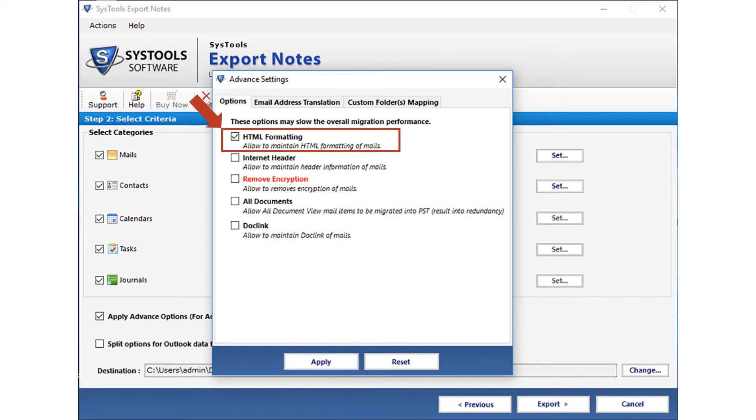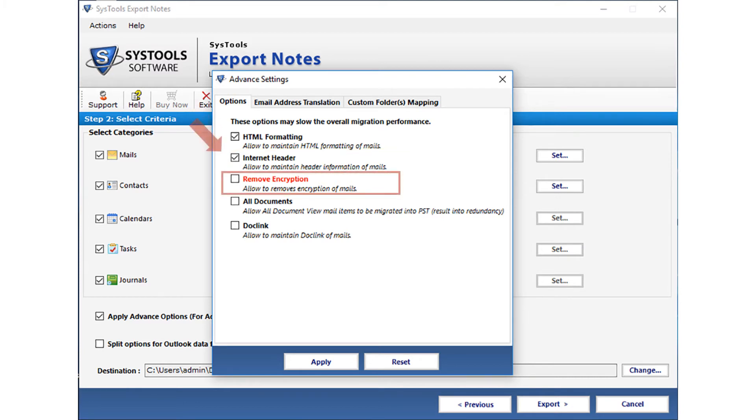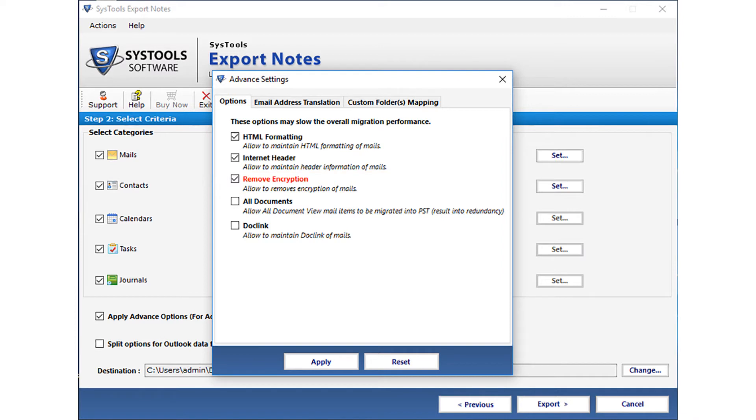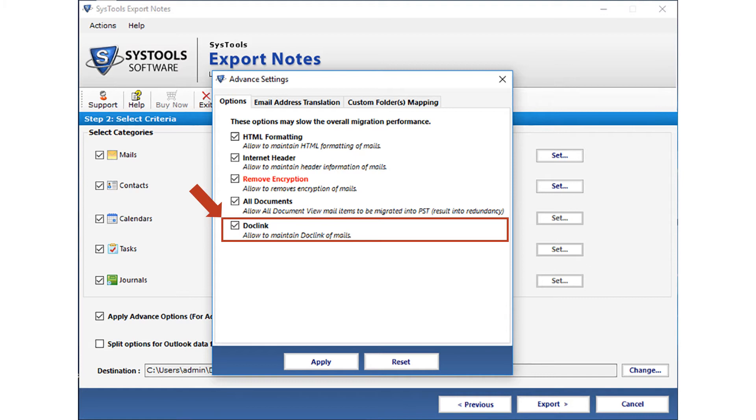Now let's check out the options. The first option is HTML formatting option. Selecting this option allows you to maintain HTML formatting of mails. Then comes the internet header option. This option allows you to maintain header information of mails. Selecting the remove encryption option allows you to remove encryption of mails. The all documents option allows all document view mail items to be migrated into PST. And the doc link option allows you to maintain the doc links of mails.